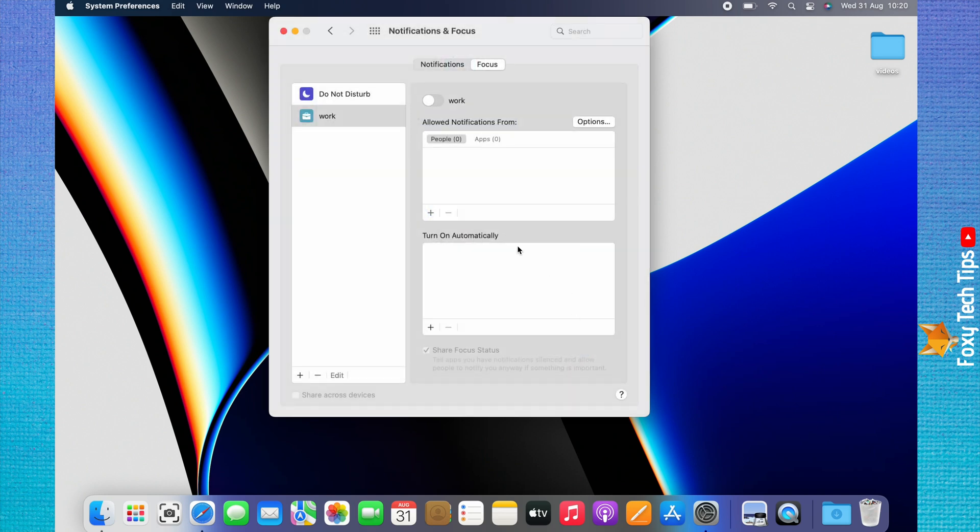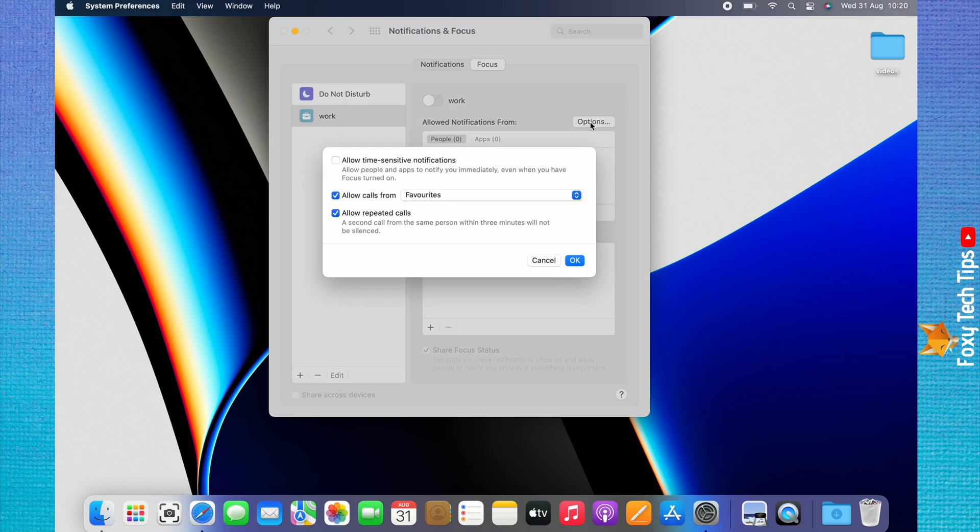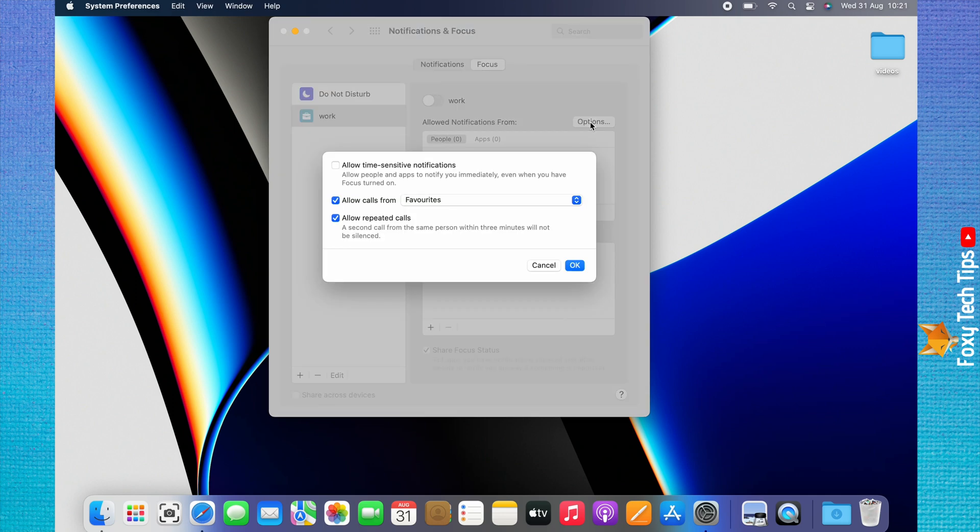Click on Options to the right of Allowed Notifications From. Here you can choose to allow time-sensitive notifications or not by checking or unchecking the box.